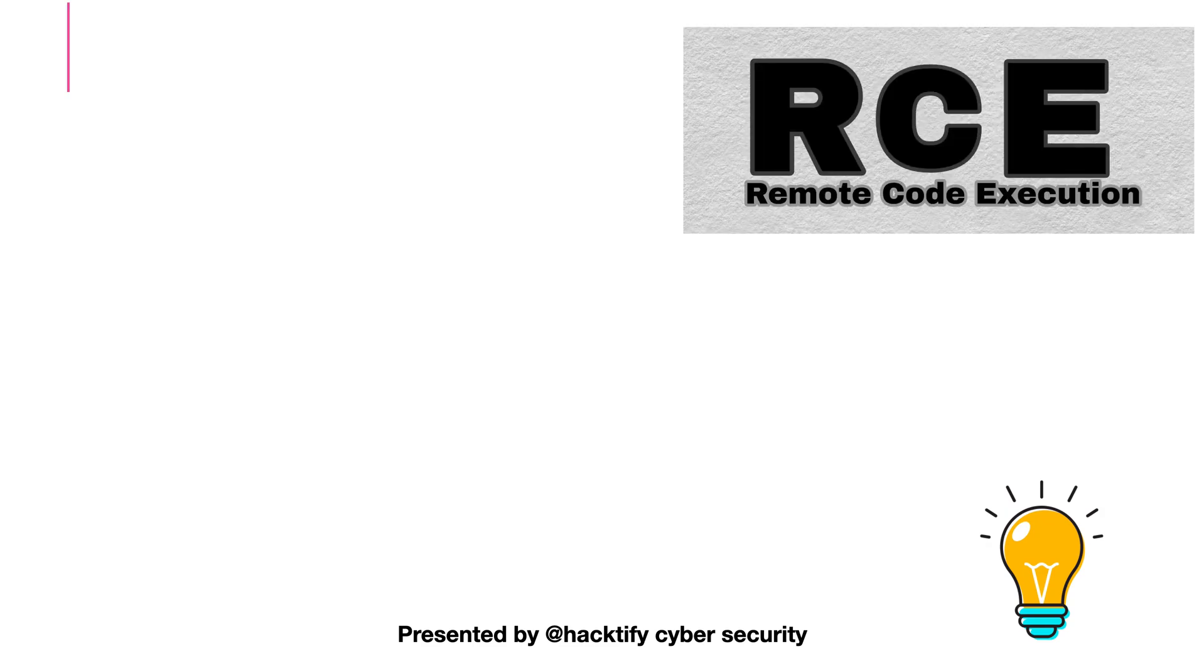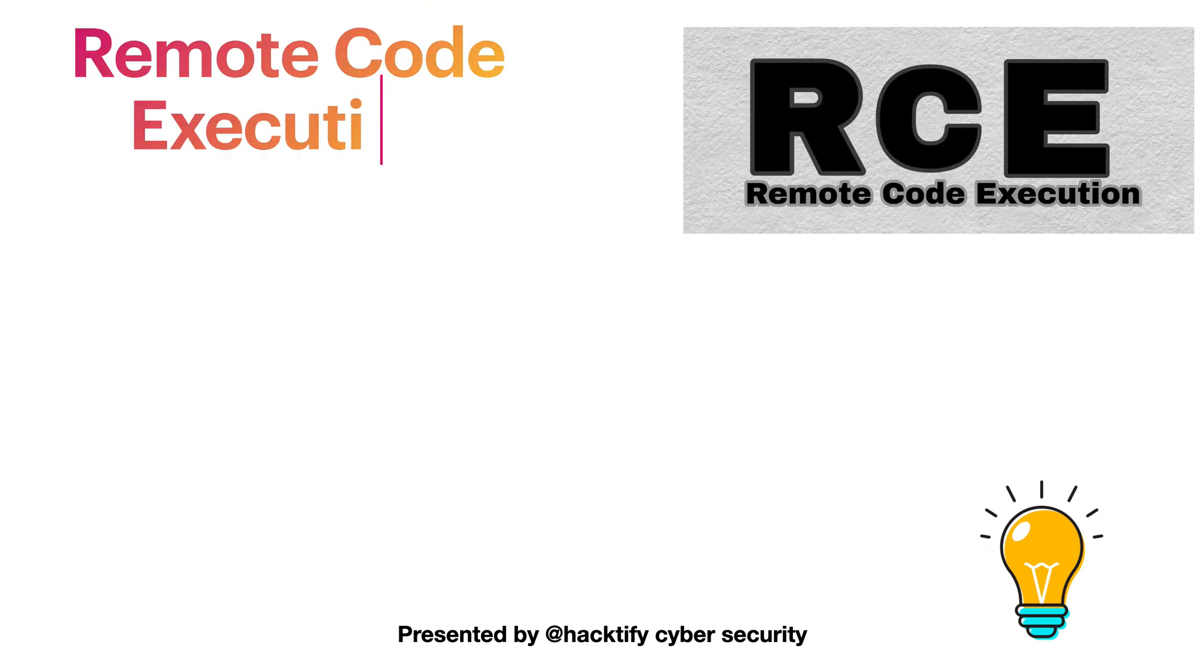Then we will move on to learn about the most critical based vulnerabilities, which is remote code execution and command injection.